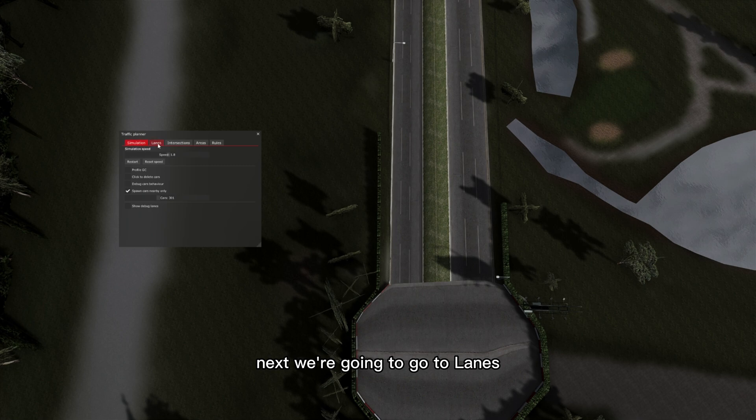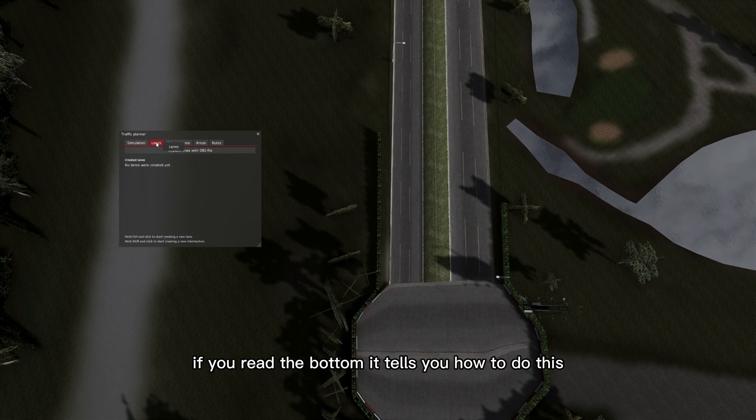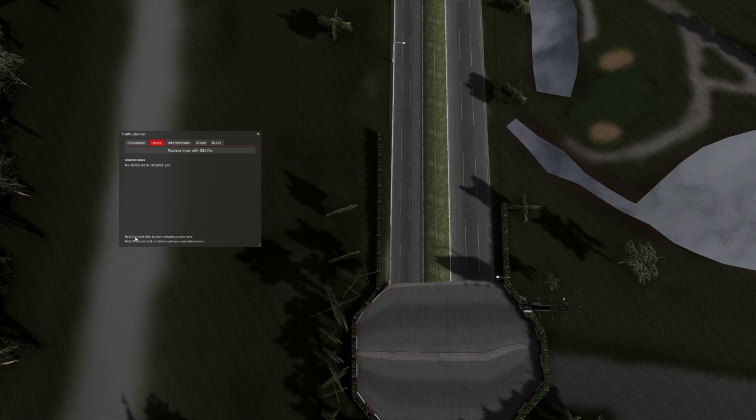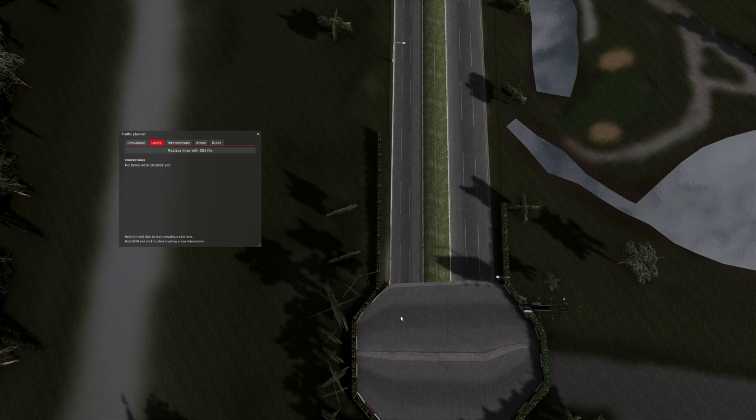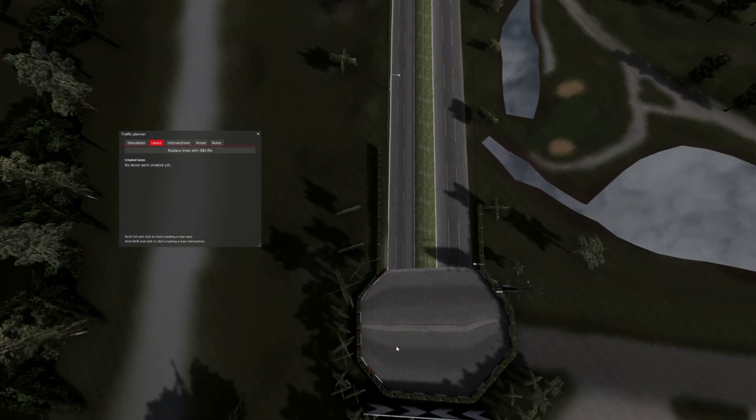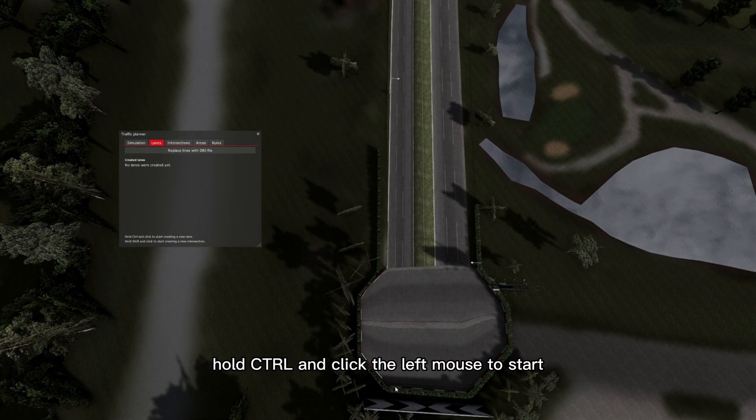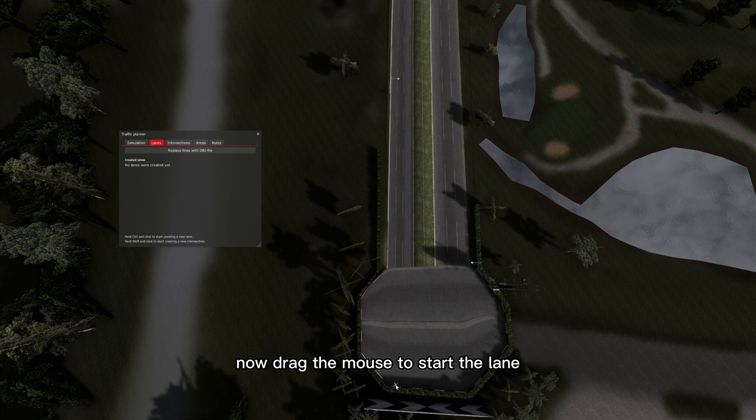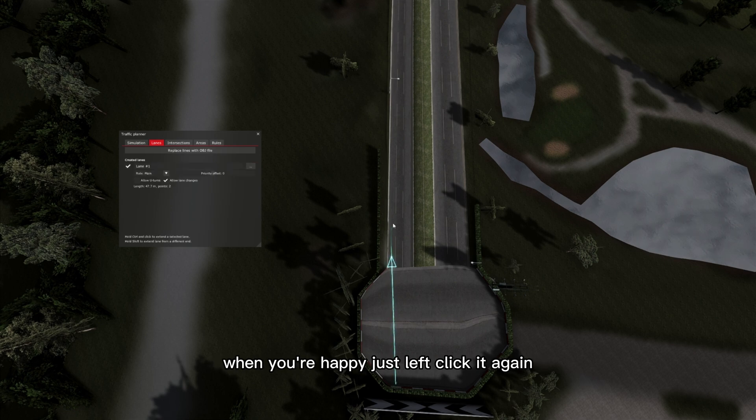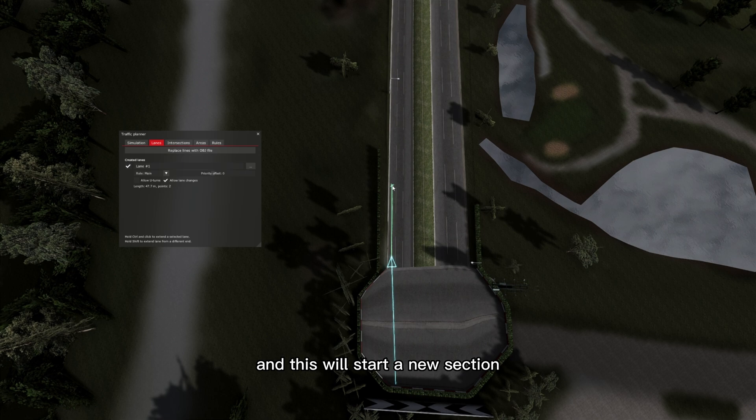Next we're going to go to lanes. If you read the bottom it tells you how to do this. Hold CTRL and click the left mouse to start. Now drag the mouse to start the lane. When you're happy, just left click it again and this will start a new section.